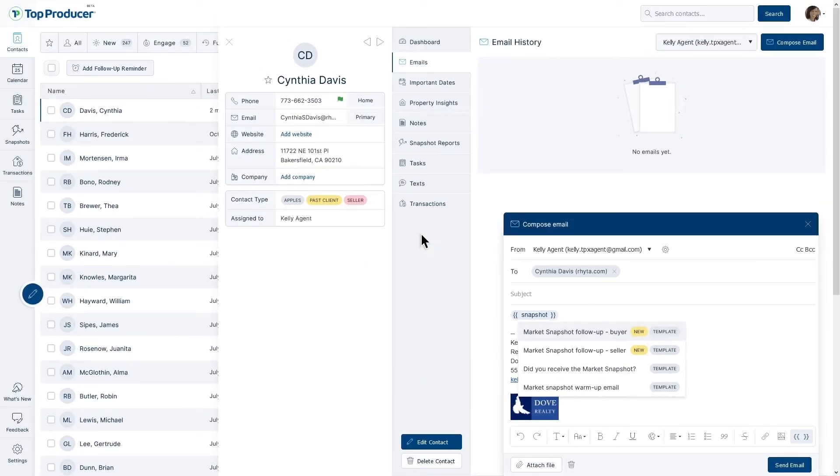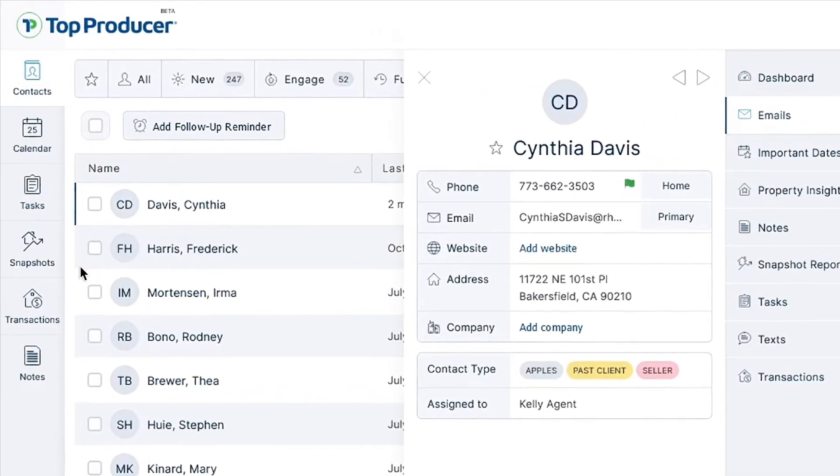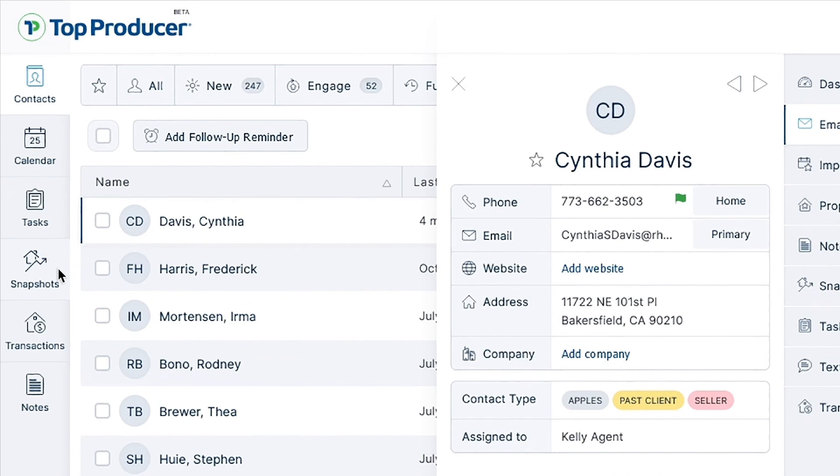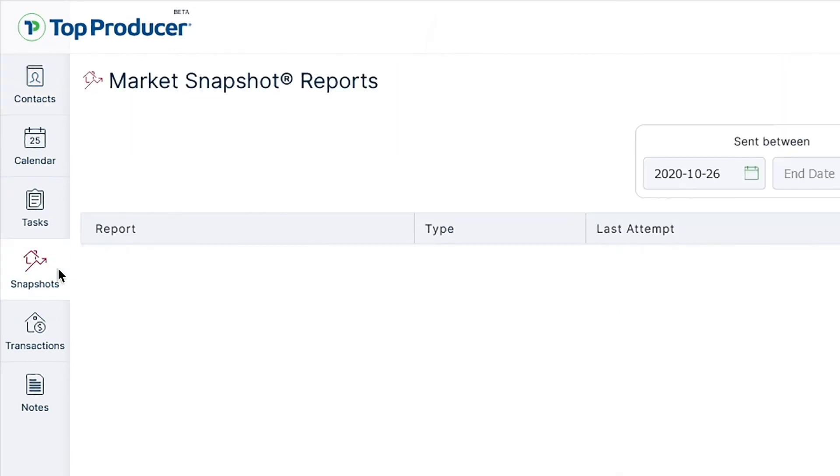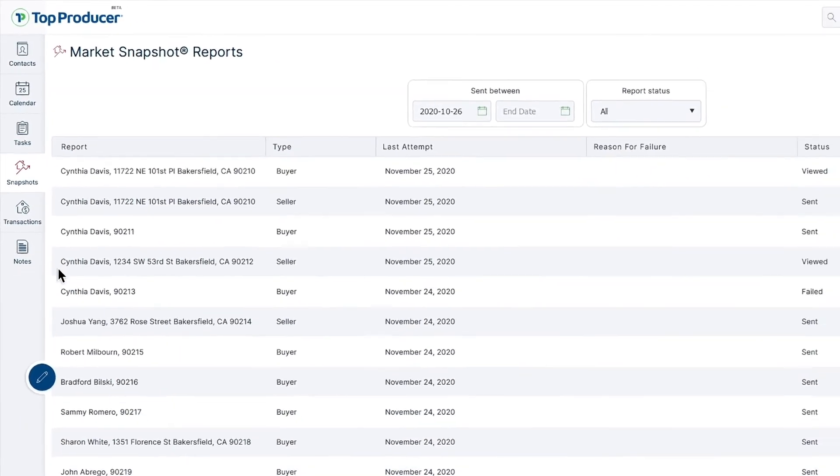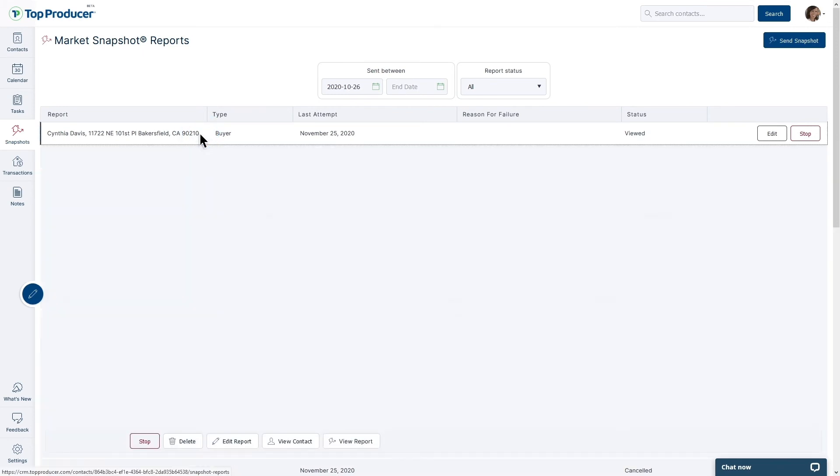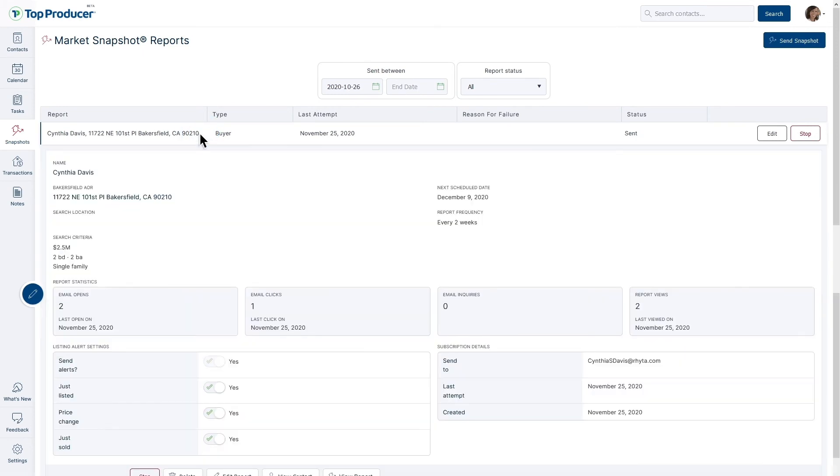Want to see a list of all the snapshots you've sent? Navigate to the Snapshots tab on the left side of TPX at any time, and use this handy reporting feature to view the status of all your sent snapshot reports. You can now view details on each report, and jump right into the contact record of the contacts you've sent the reports to.